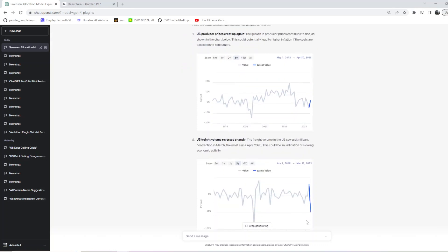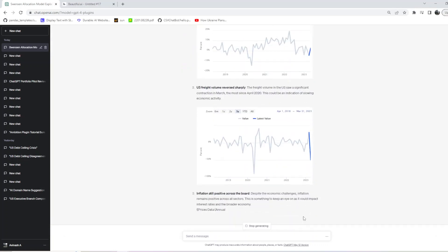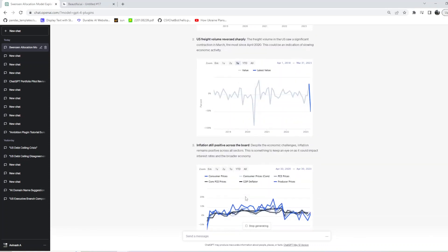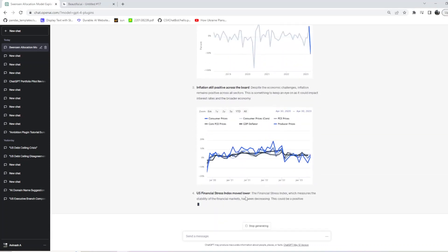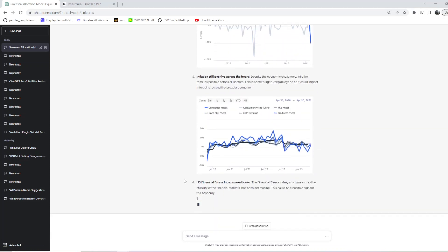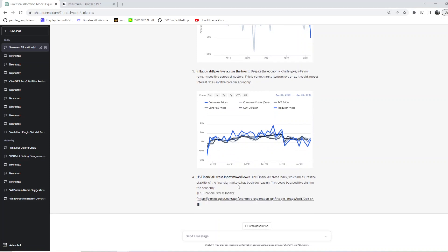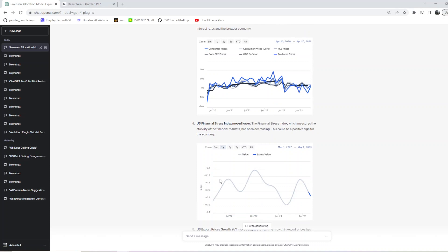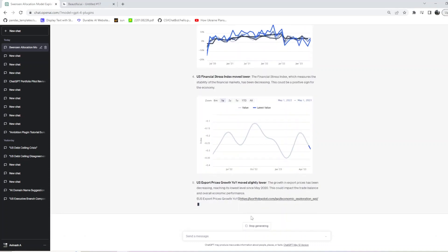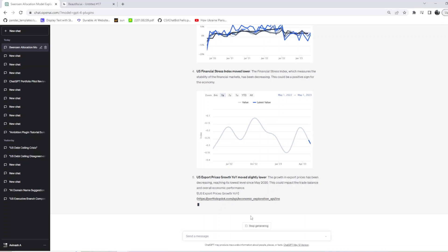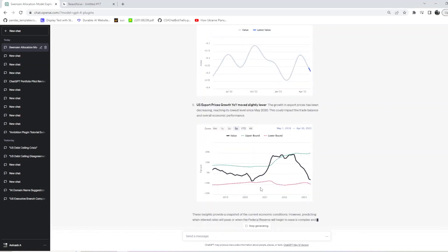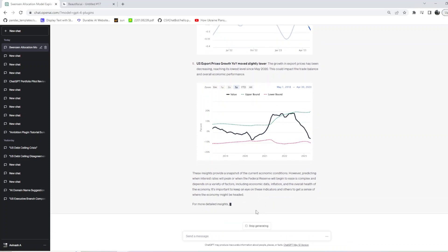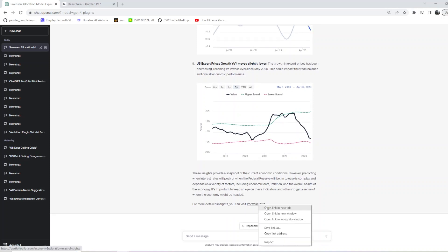It says U.S. producer prices crept up again, U.S. freight prices reversed sharply, inflation is still positive across the board, and U.S. financial stress index moved lower, which is a measure of stability of financial markets has been decreasing. This could be a positive sign for the economy. Export prices grow year on year slightly lower. These are the insights - it is important to keep an eye on these indicators for more detailed analysis. It pointed us to a link.